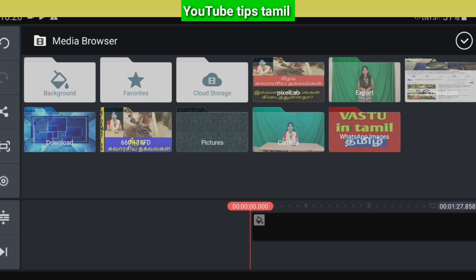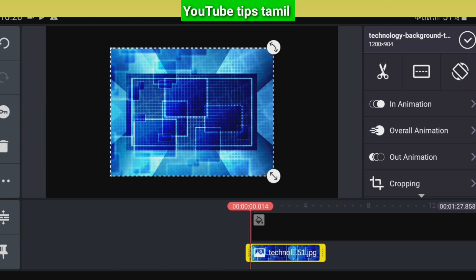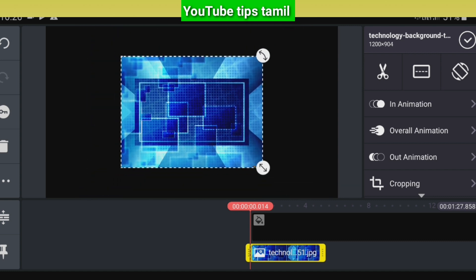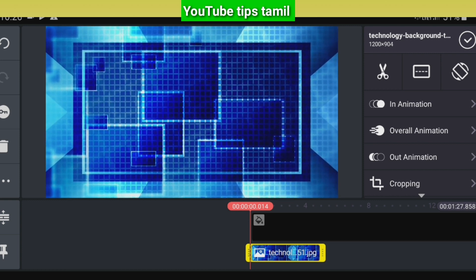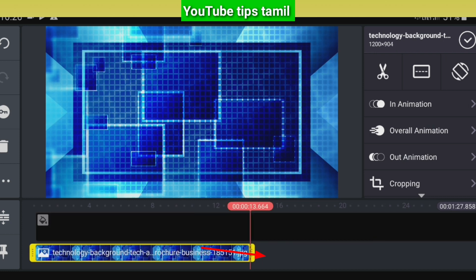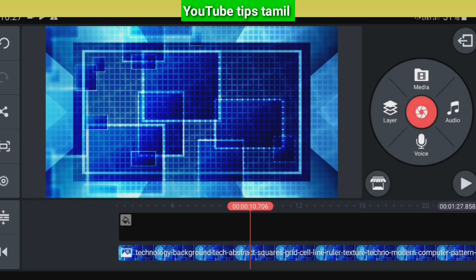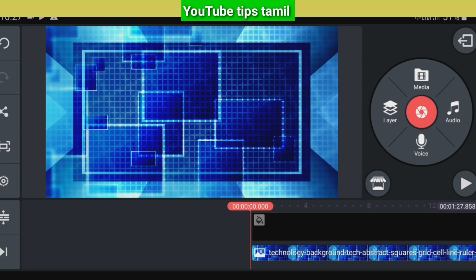The right way to select the background — click the middle. You can download images if you don't have any. Click the download and click the blue image. We can select this and adjust the size of the screen to full screen. Click the tick mark. For the first background, we can download the video and the background image. We can download the layer.